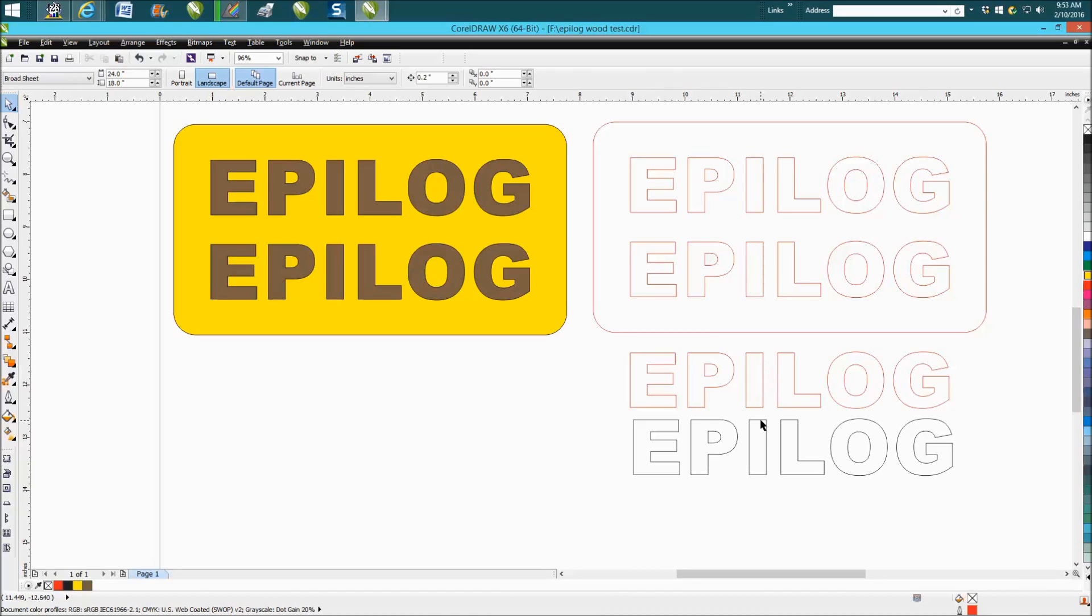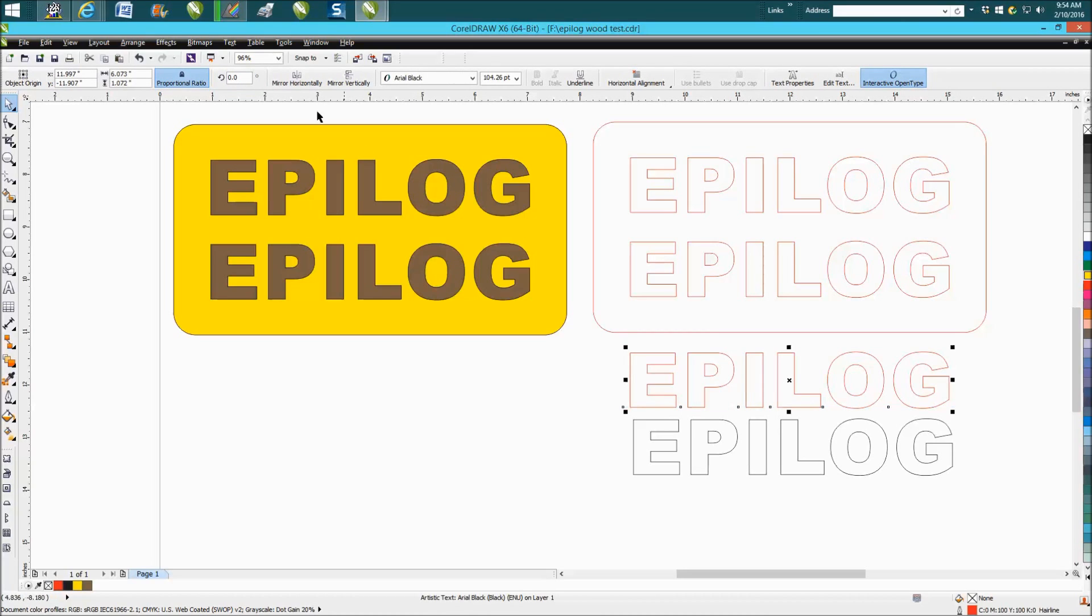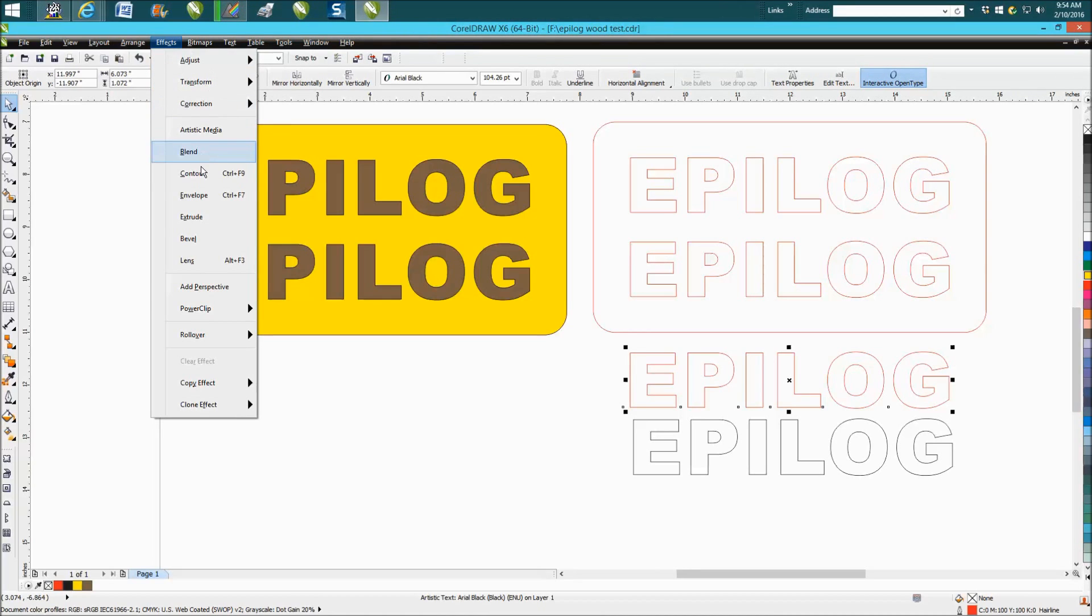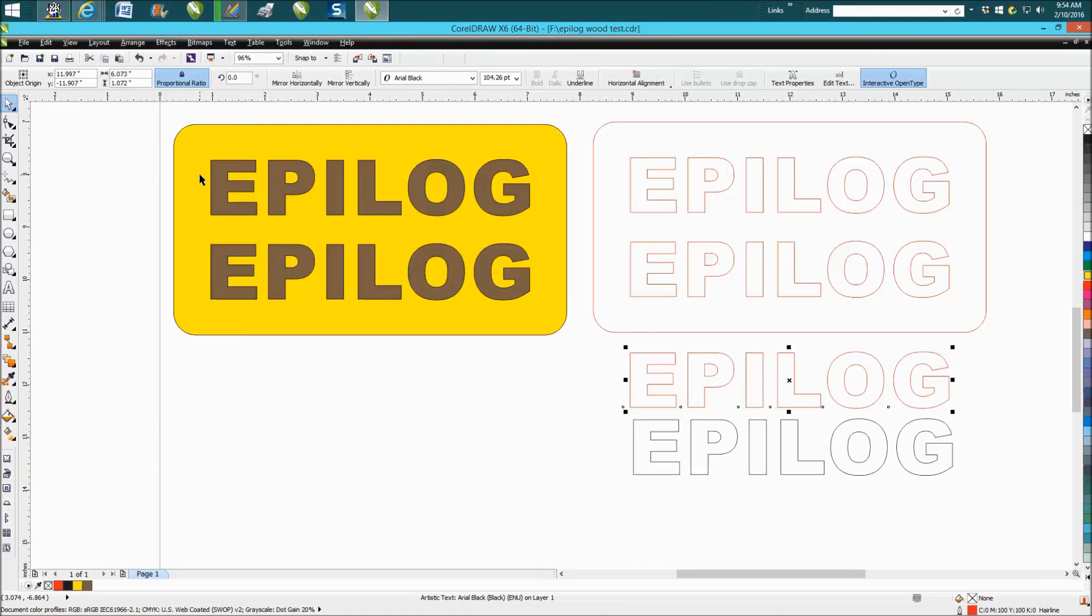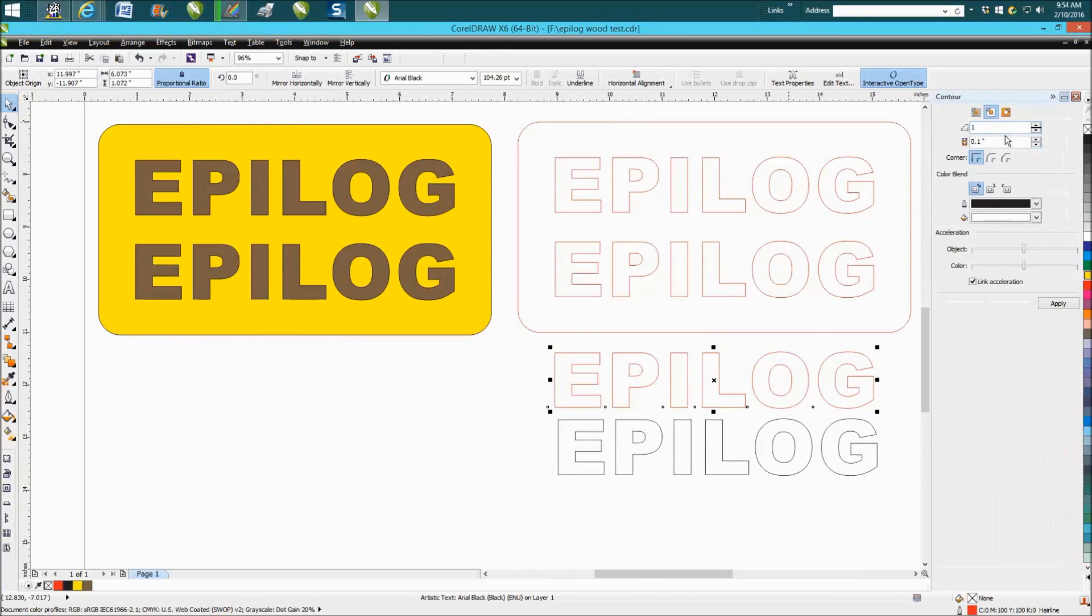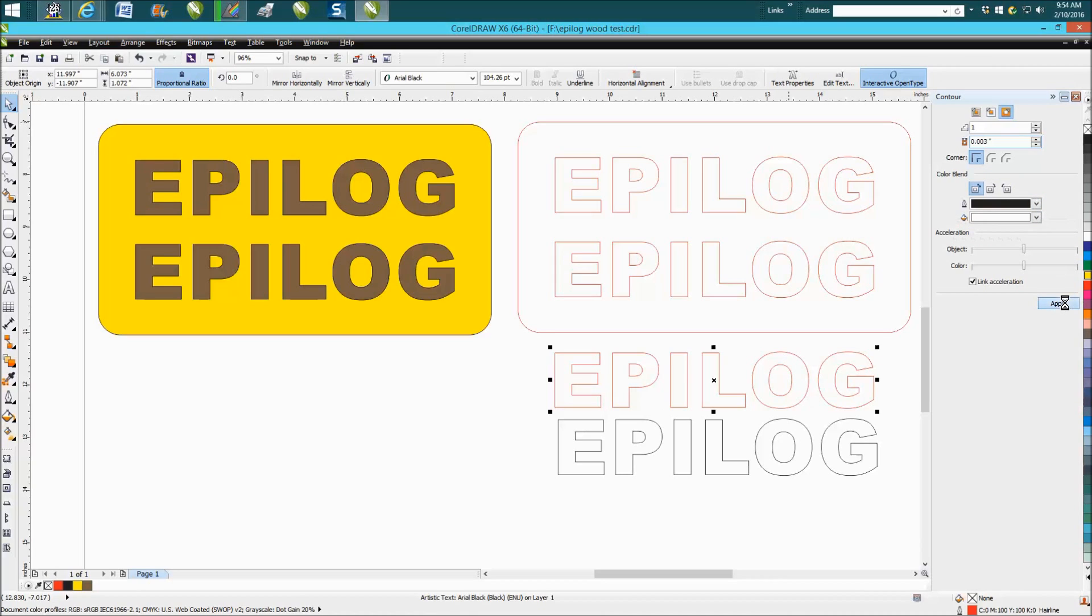Then I took this one and I actually contoured it 3/1000ths of an inch. So I'm going to do it again just to show you. It's really easy to do, go up to effects, my computer is kind of running slow this morning, I got some other things running, converting some videos, but go to contour. Your contour docker will pop up and go to the outside .003 and you can play with that. It wasn't perfect this morning. We want our contour colored black, so we're going to hit apply.